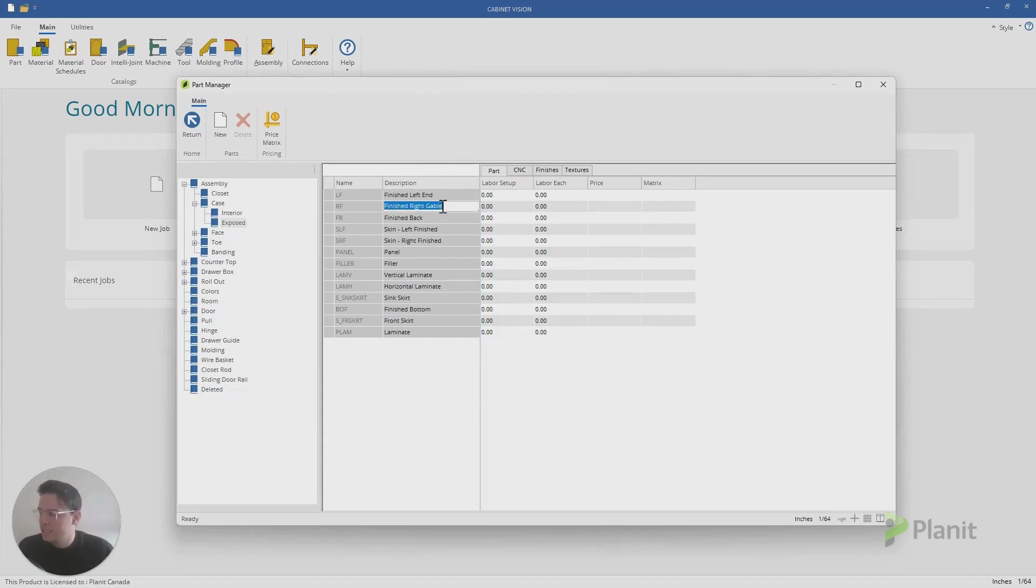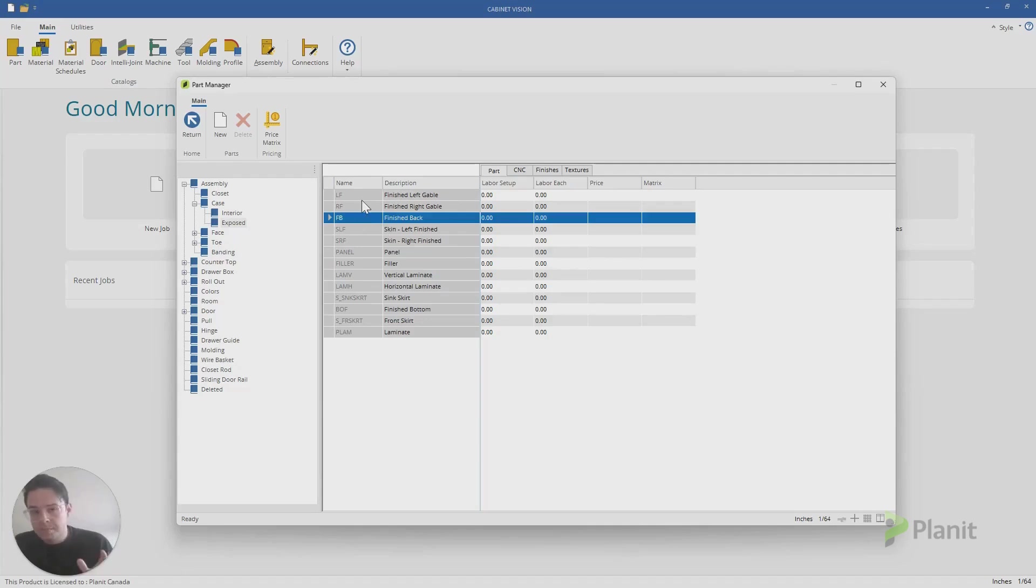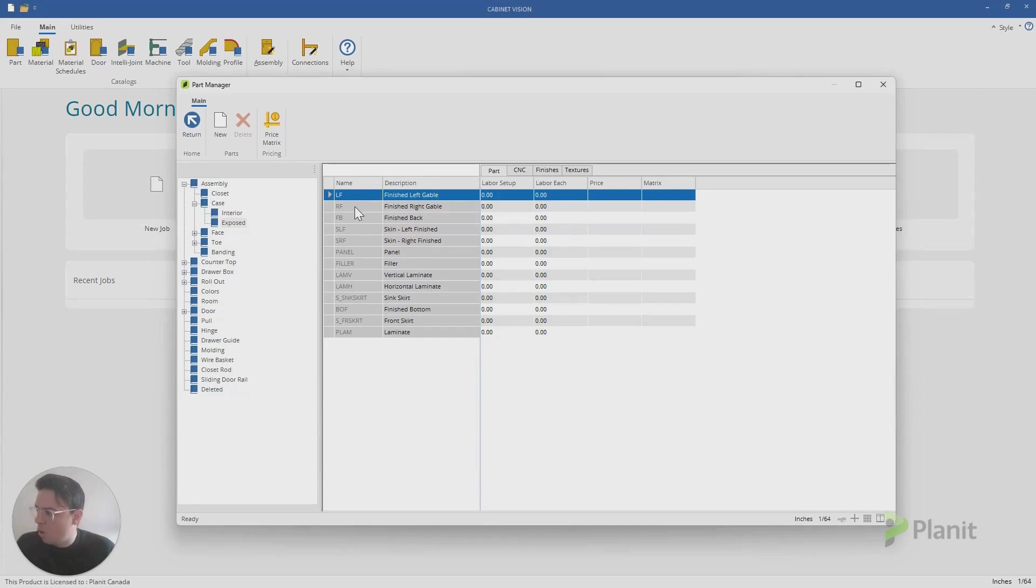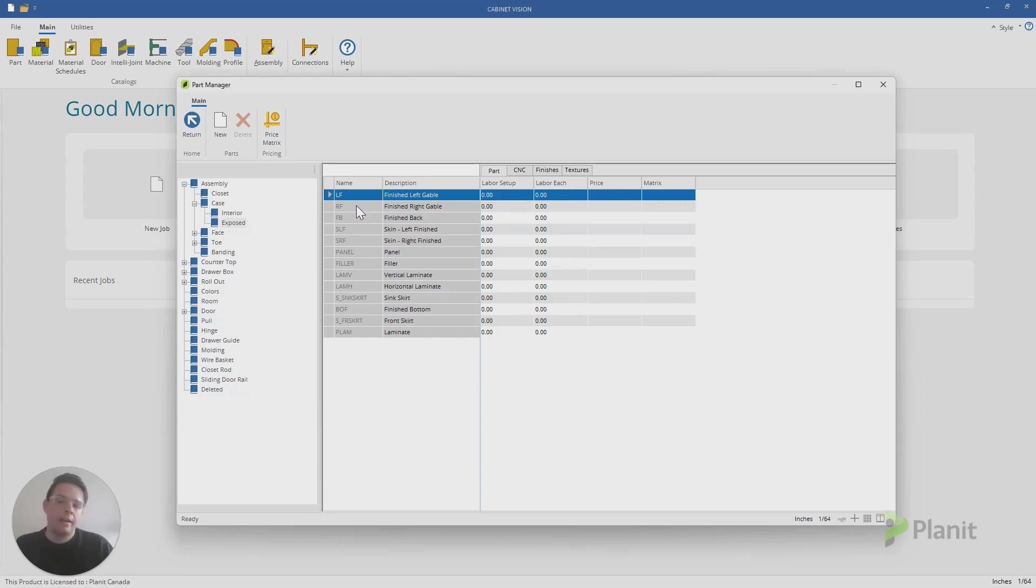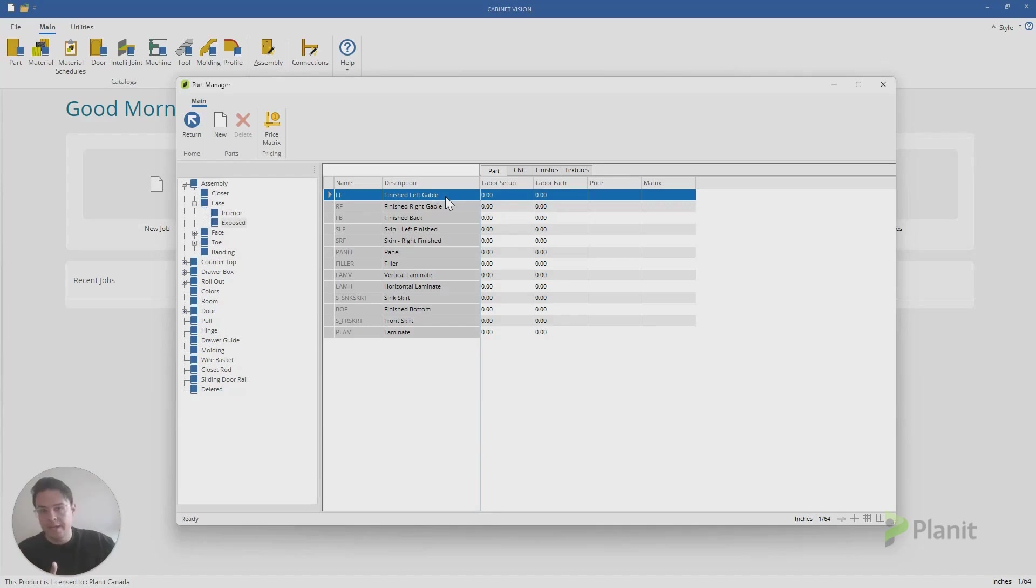We can just click on these and we can modify their names to suit what we would like them to say. I will just mention to you that on the left-hand side here, under the name column, there is a code. We can't change this code. This code is integral to the formulas, the codes, the other parts of Cabinet Vision. So we can't change them, but we can change the description, and that of course will reflect what appears on our labels and on our reports.